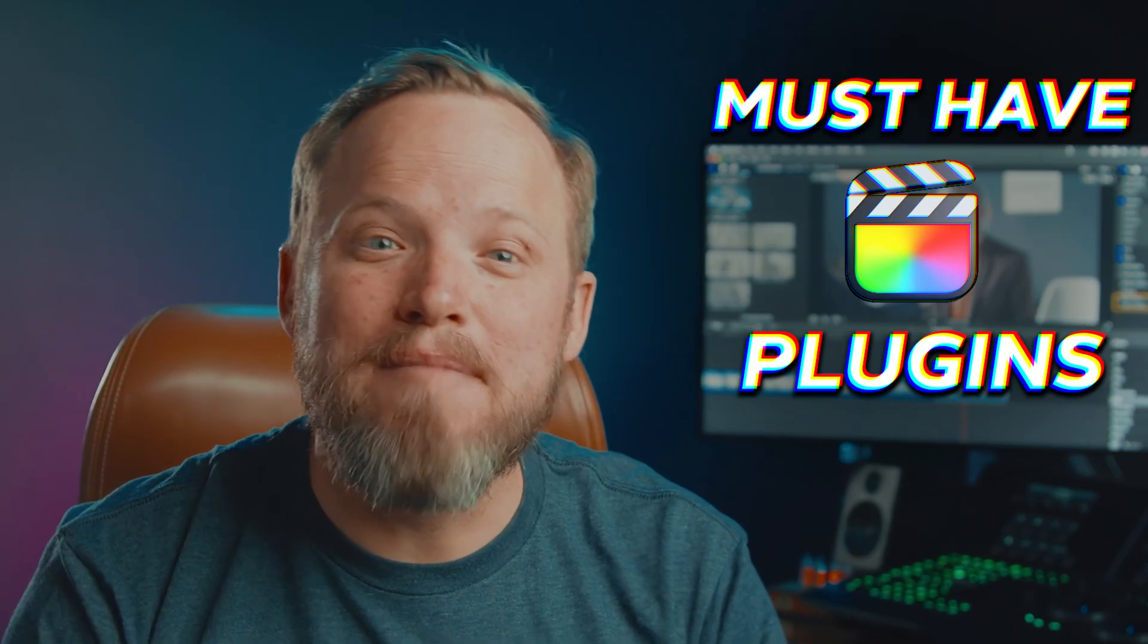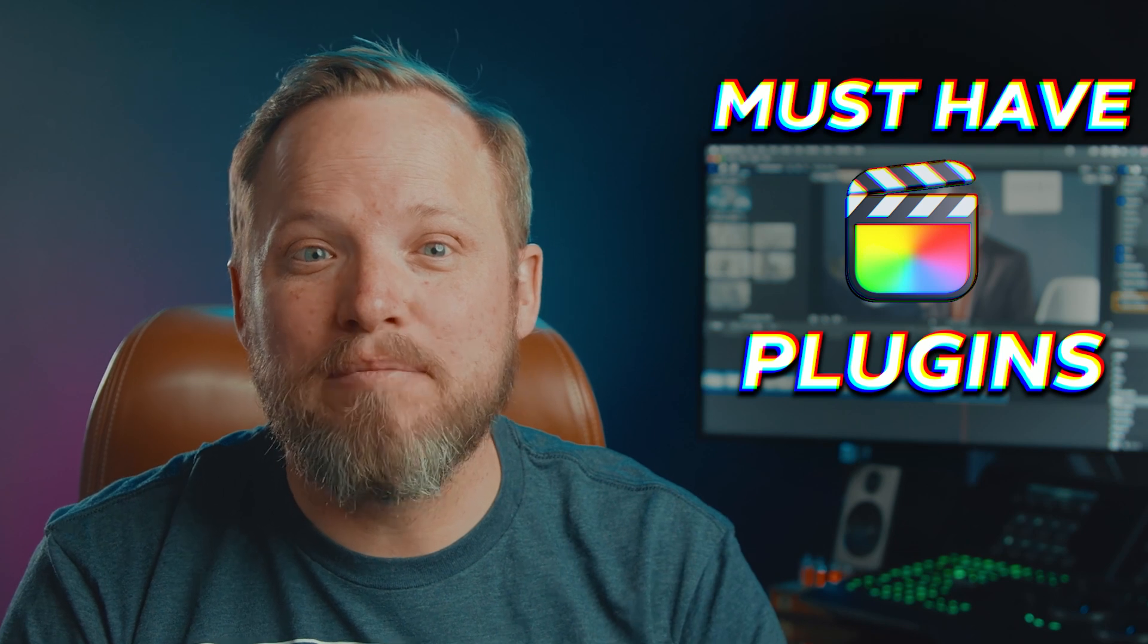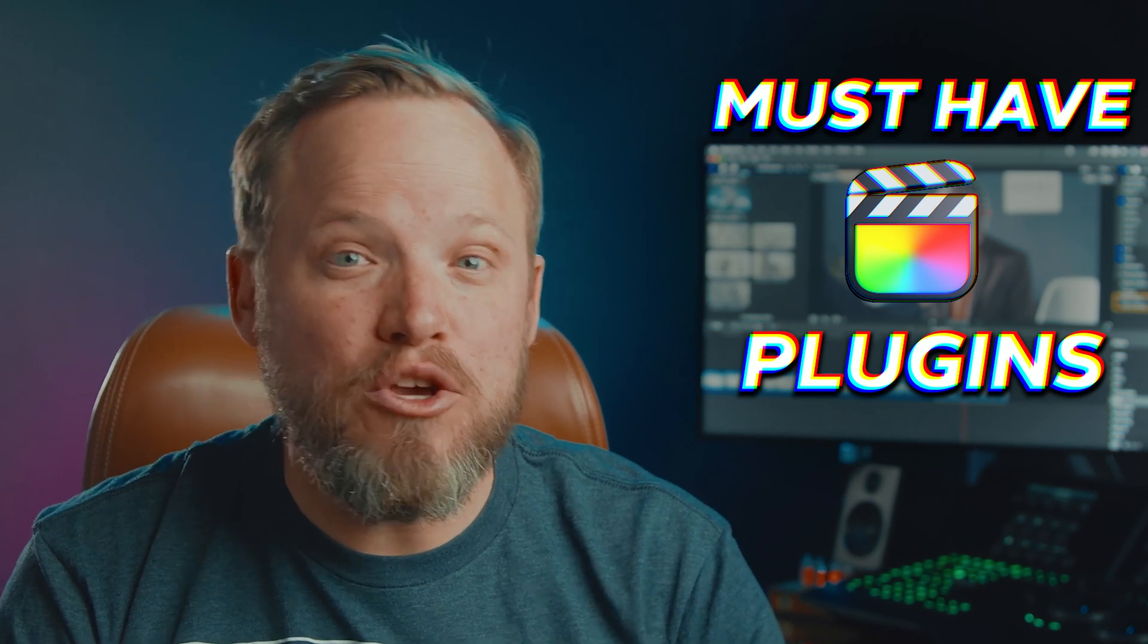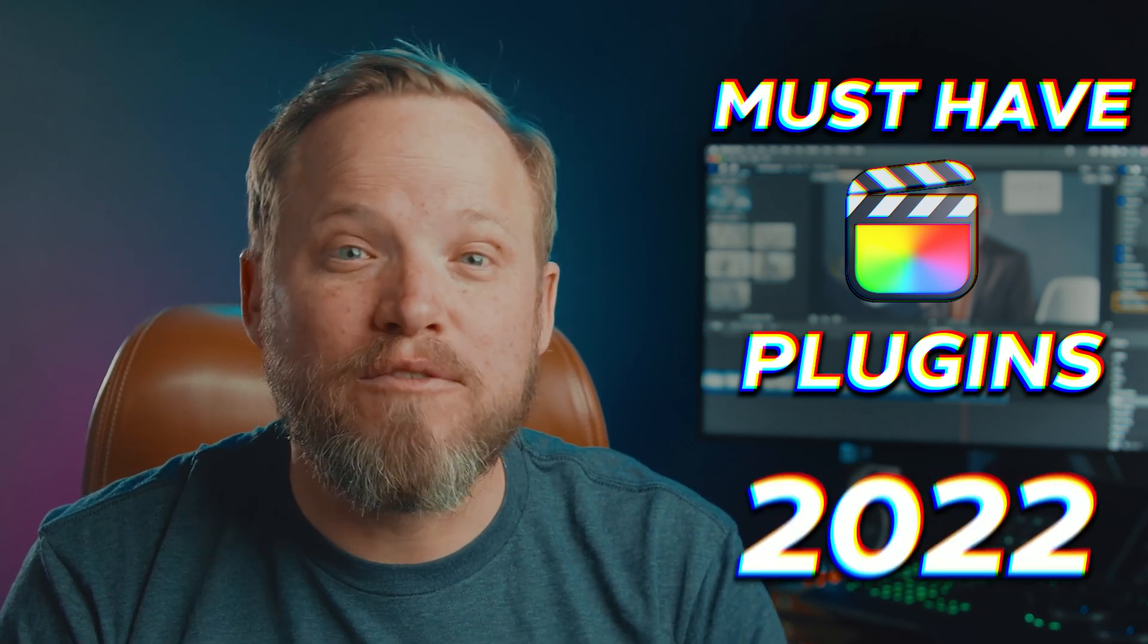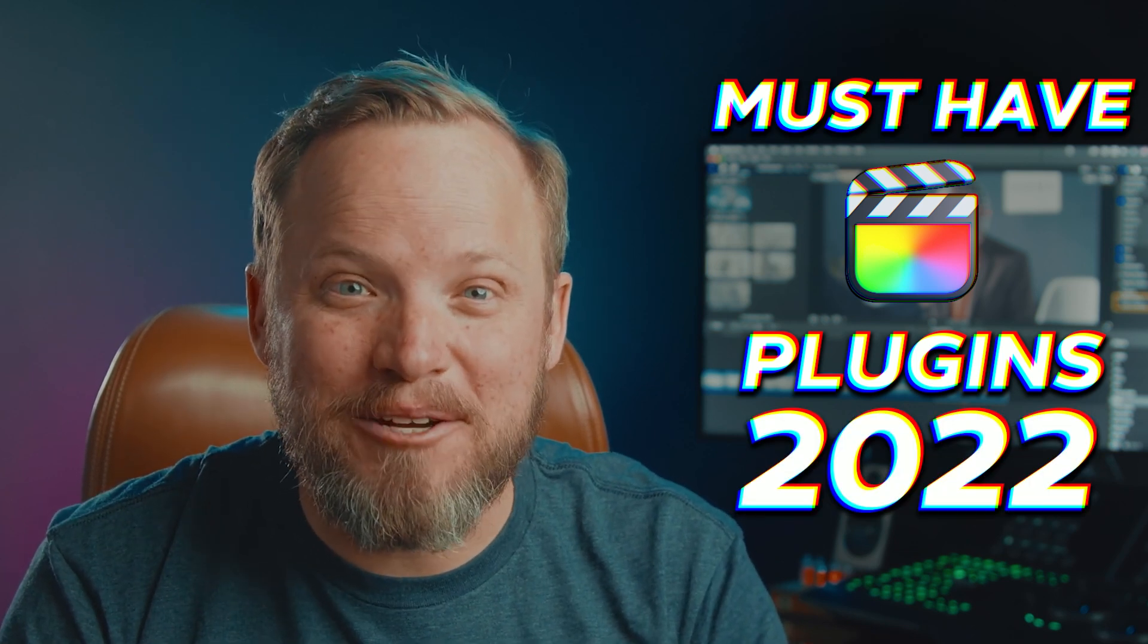Today we're taking a look at the top 5 must-have effects and plugins that you should have in your Final Cut Pro for 2022.